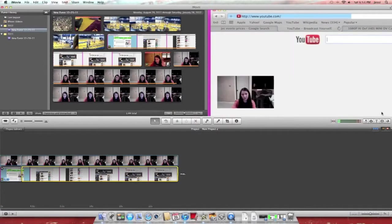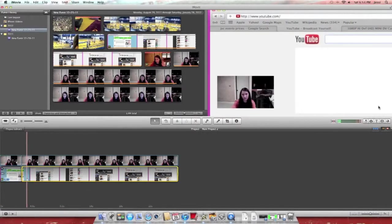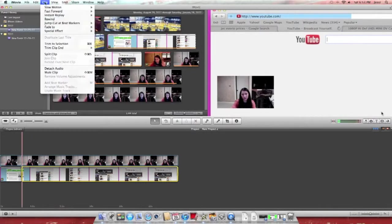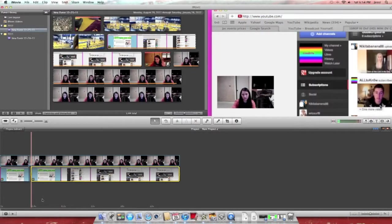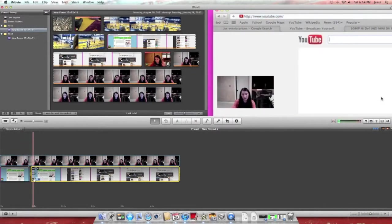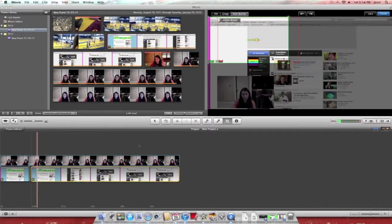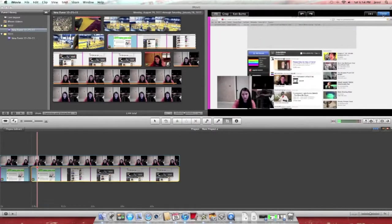I want the split clip right there, so you go up back up to edit. No, no, you go up to clip, split clip, and see. Make the second part you don't want of the Ken Burns fit the screen.